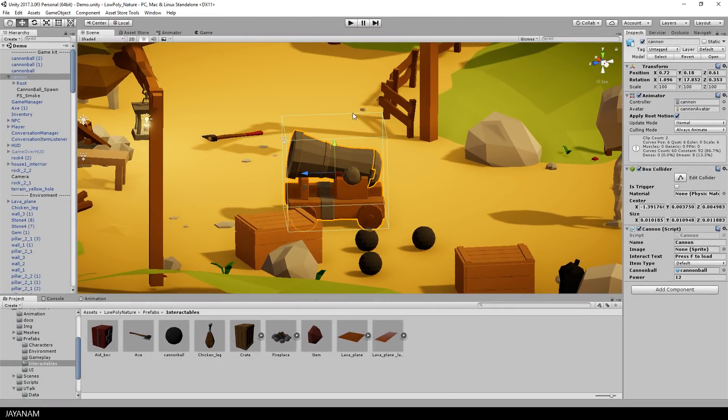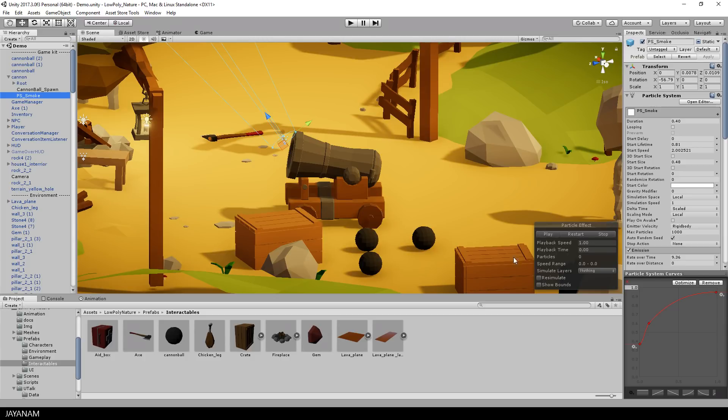I added a simple particle system as a child object for the smoke that I play when the cannonball is shot. You can see it here in a preview.